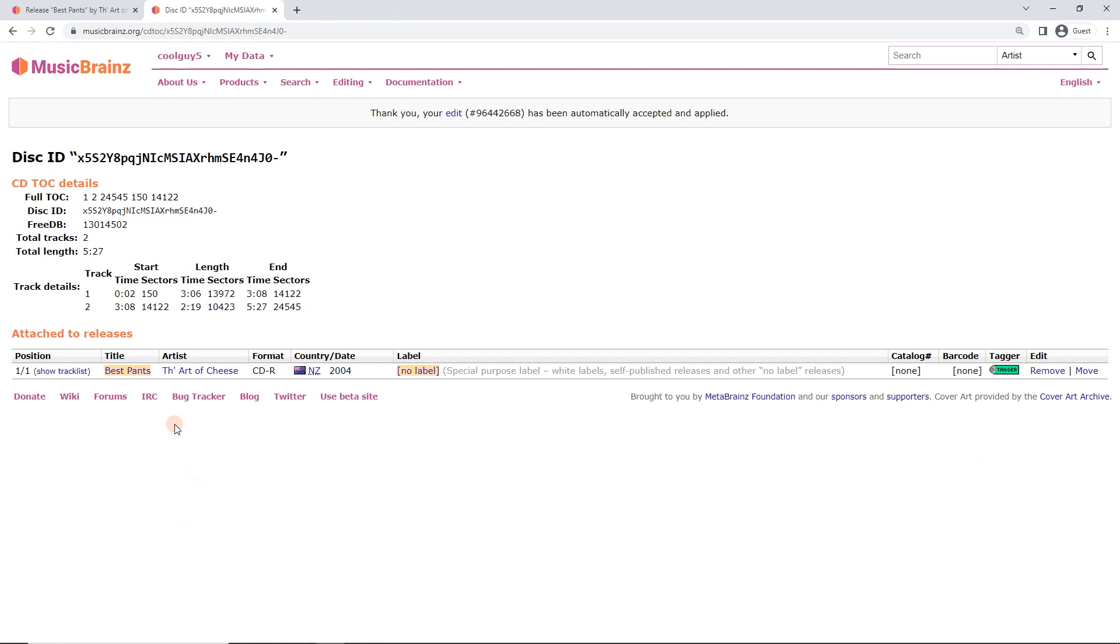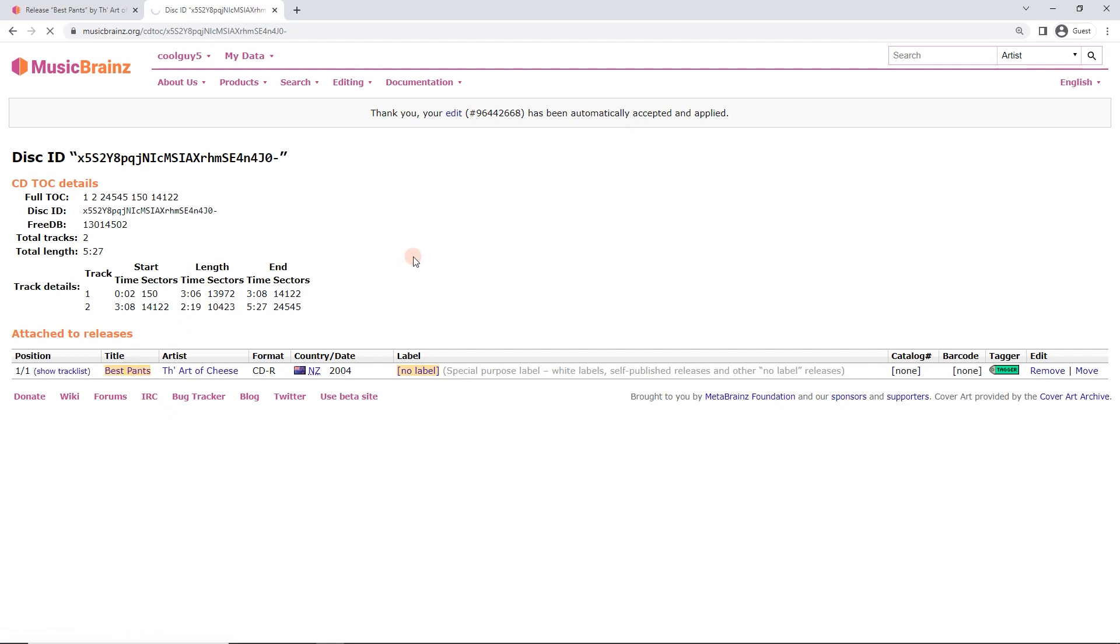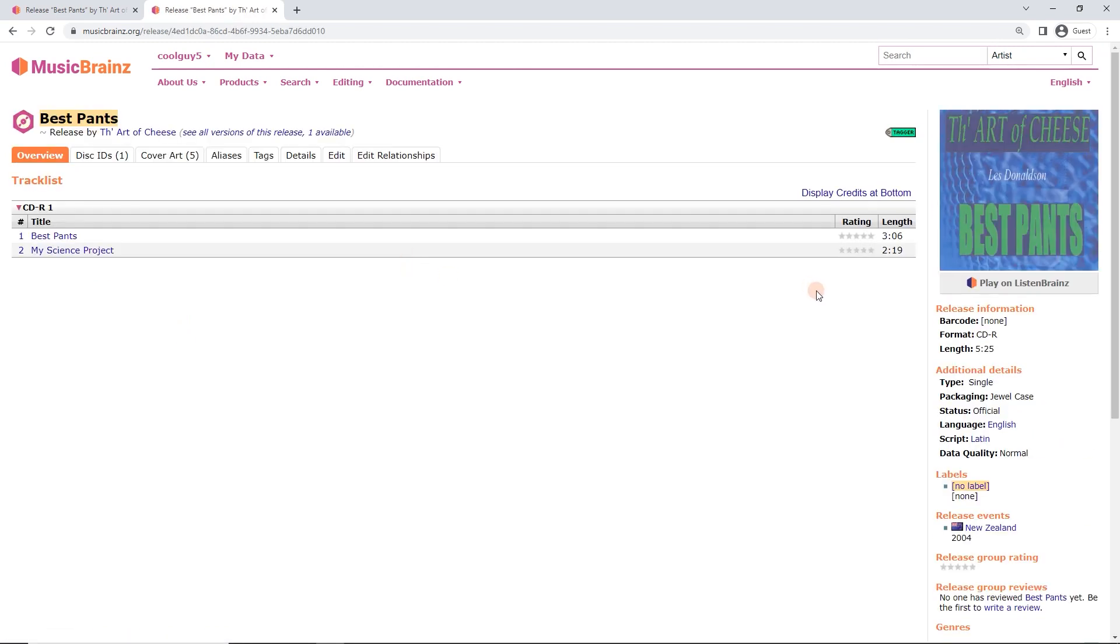And now it says it's added it. At the top you can see your edit has been applied. Click back on the release here. Here we go, we've got the new track length.